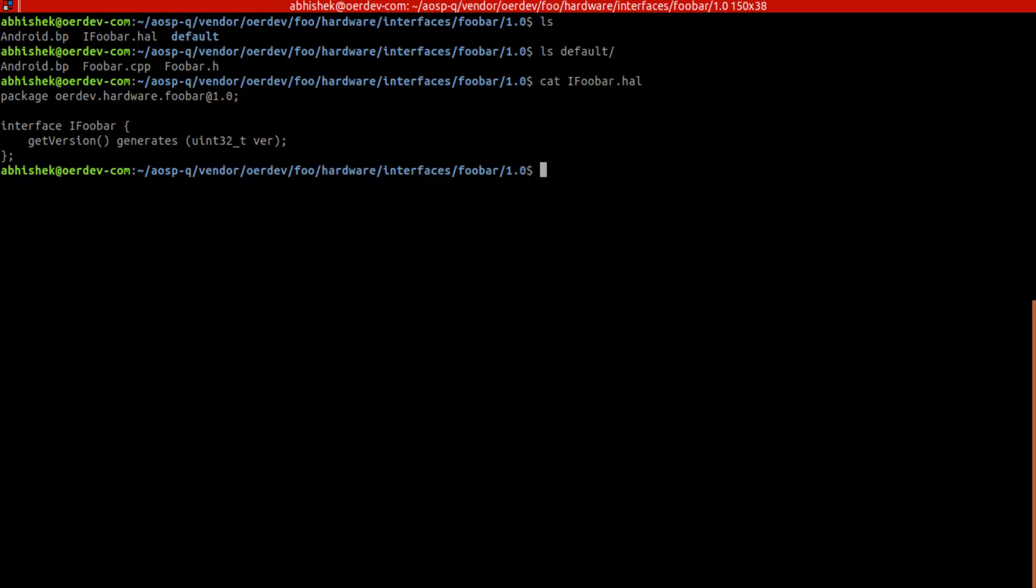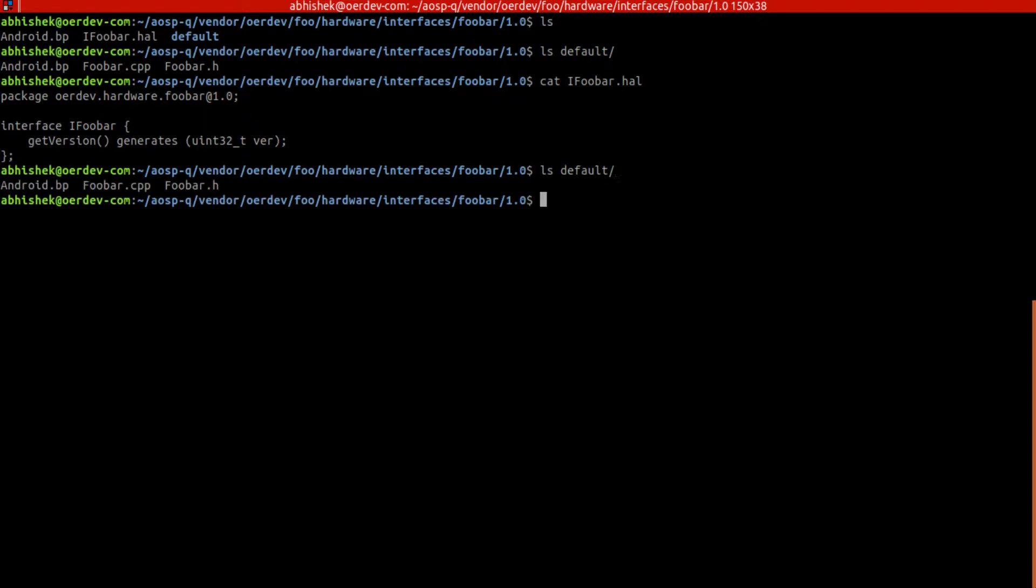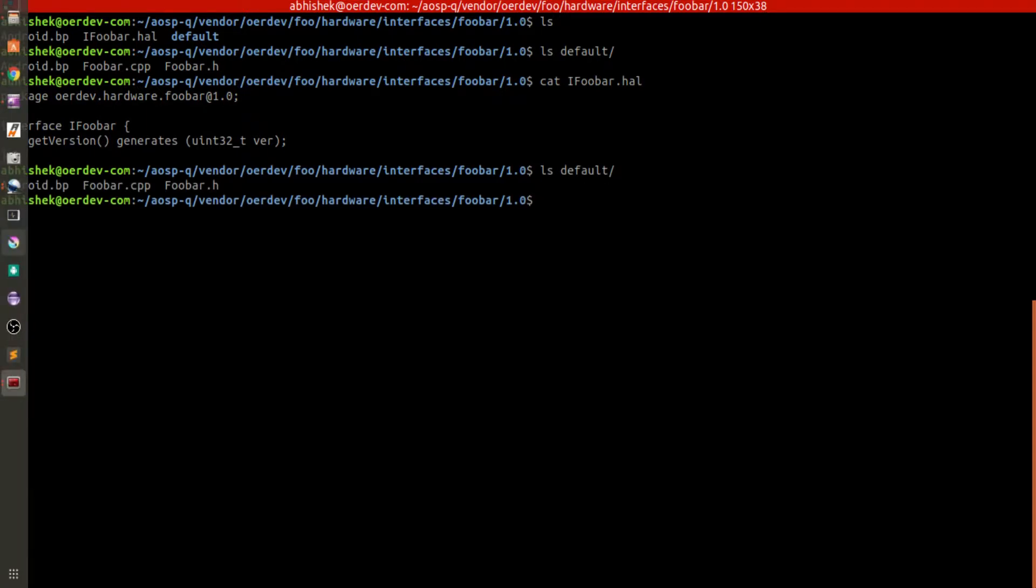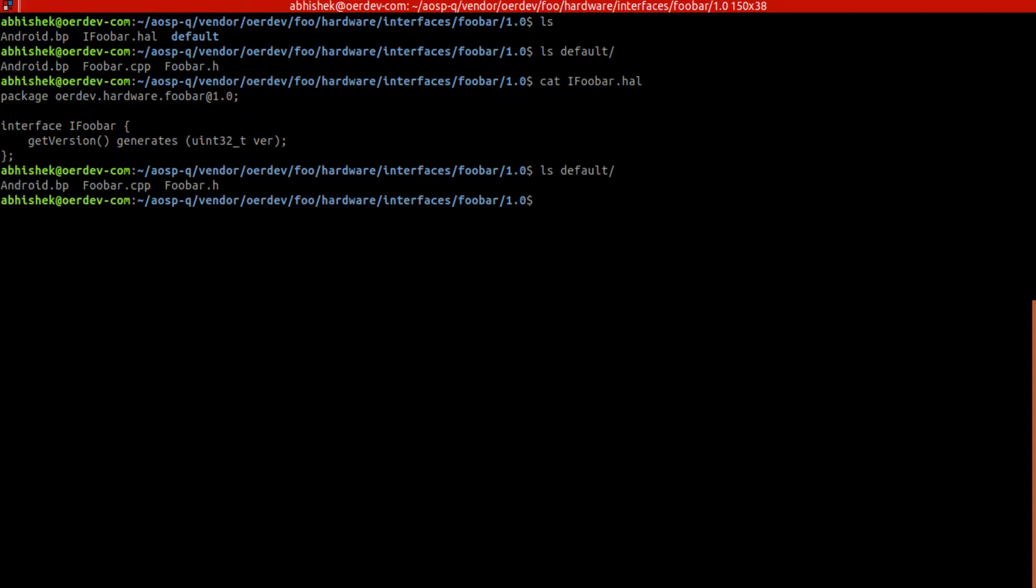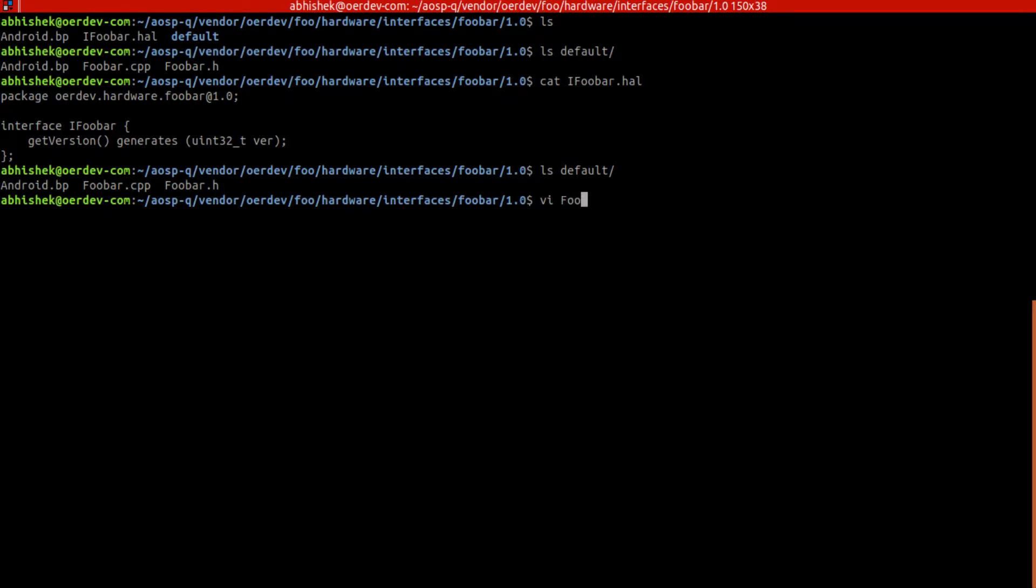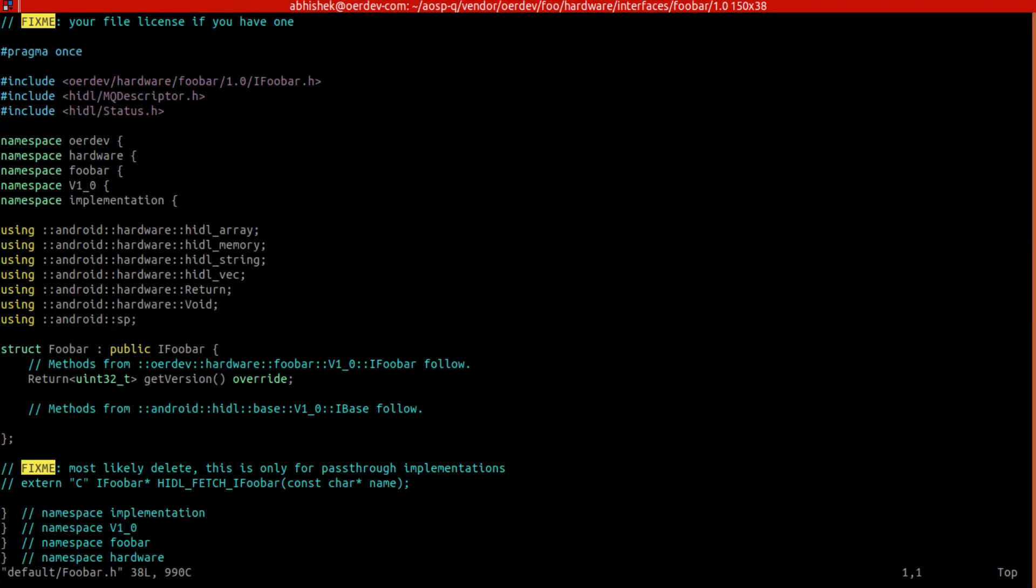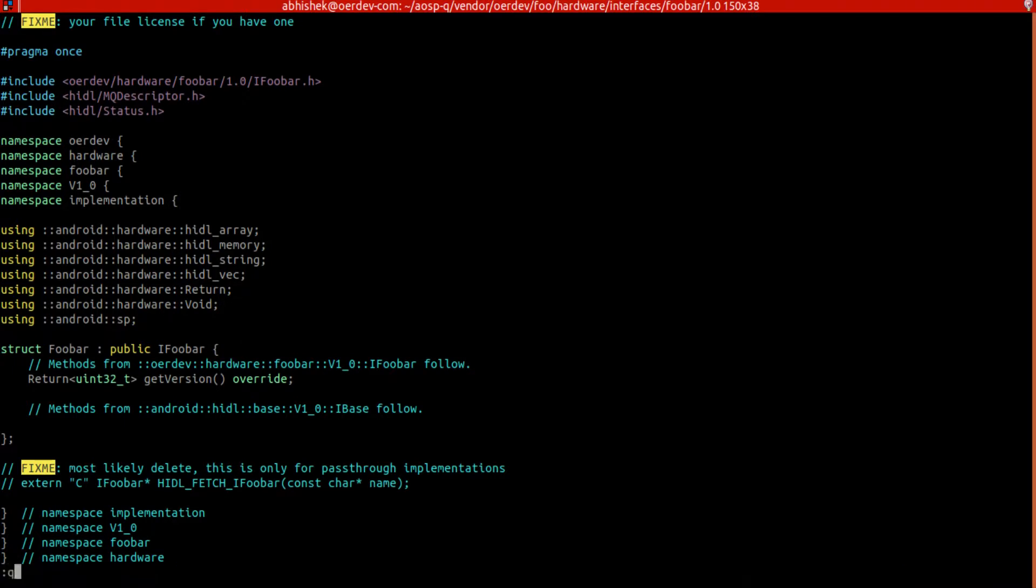To proceed for implementation here, I will show you foobar.h in the default folder. We need this file ifoobar.h and this ifoobar.h will be generated.